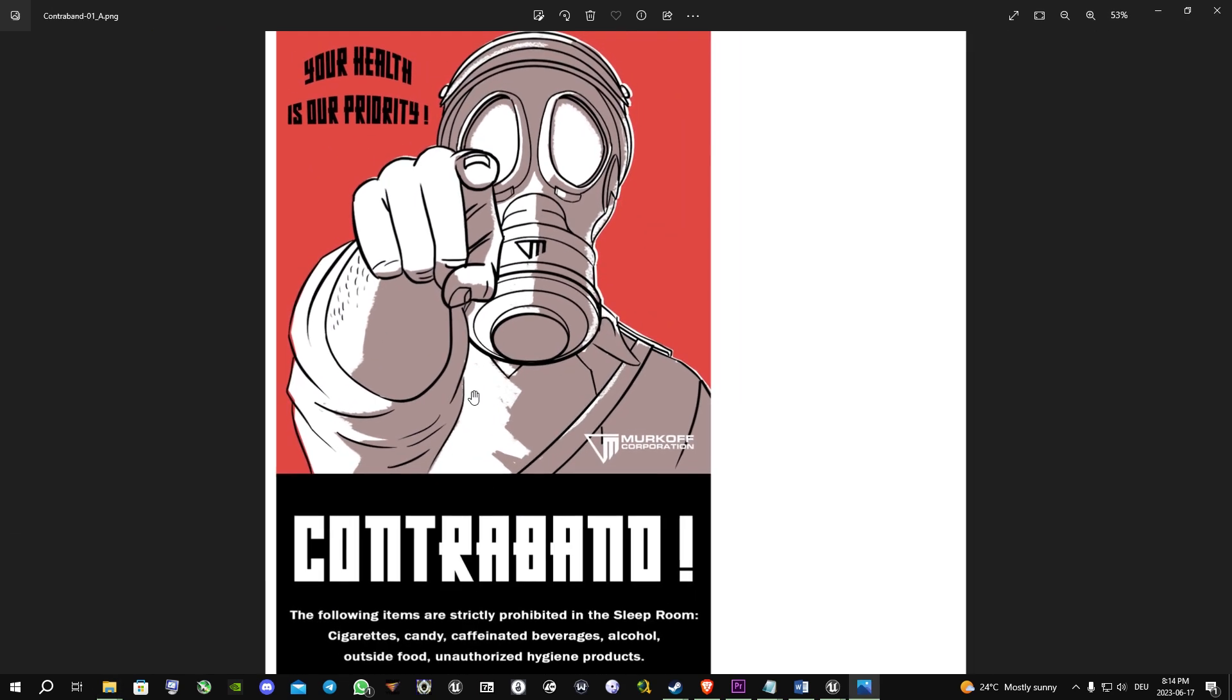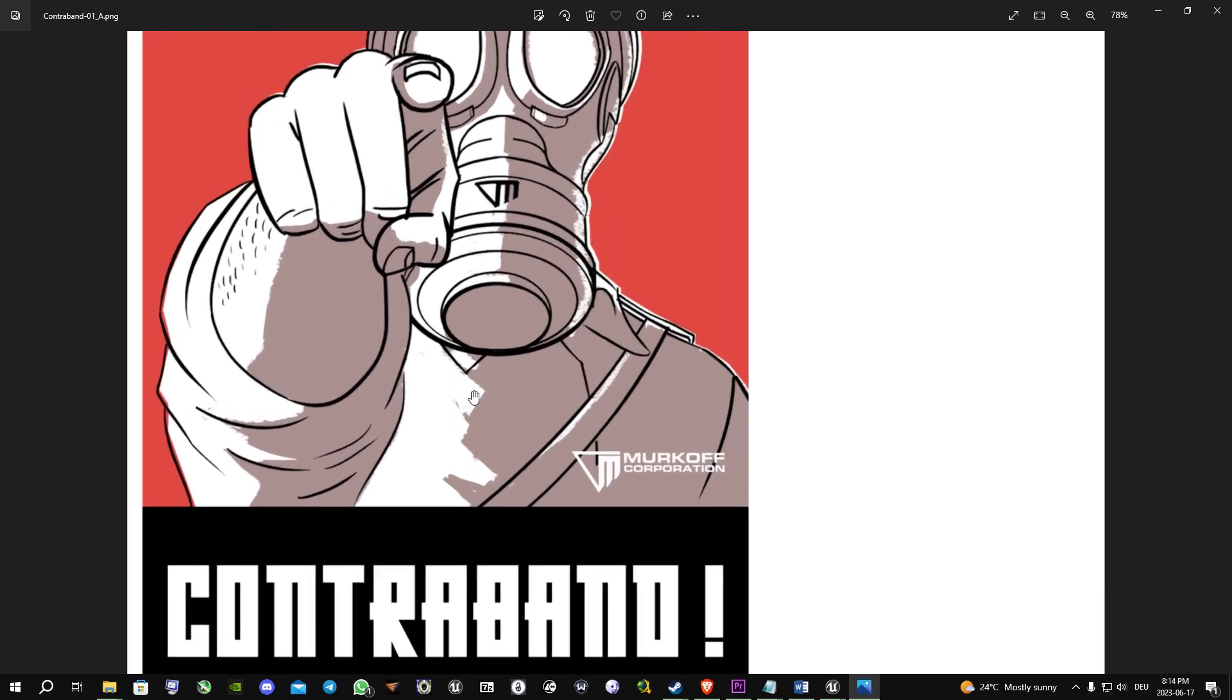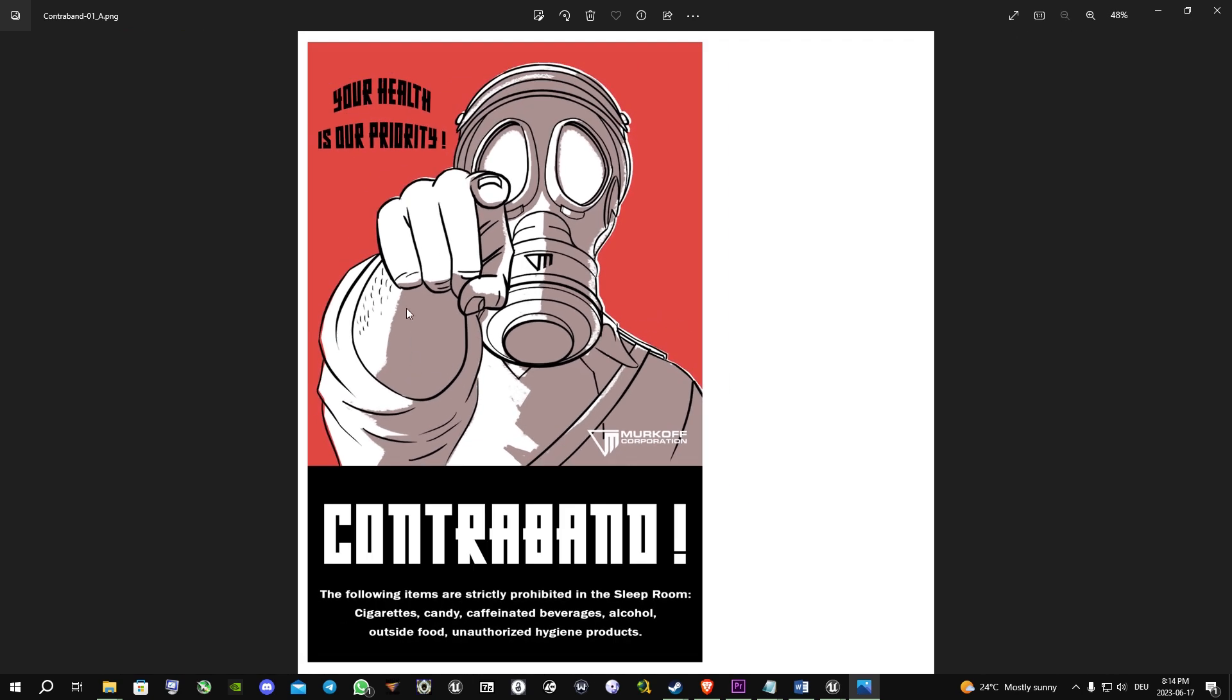Now you have the poster, you can print it, you can use it as a wallpaper for your phone, whatever.